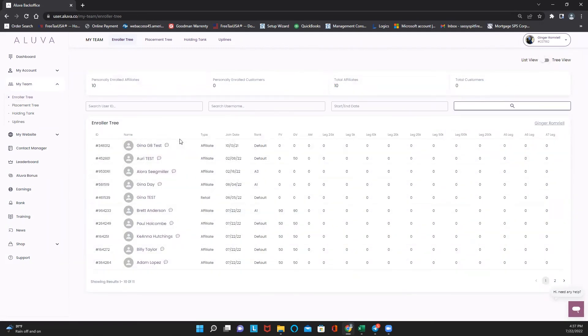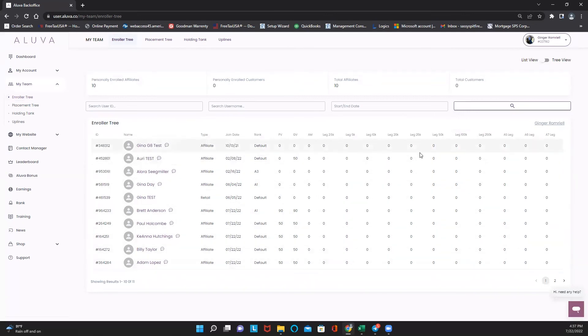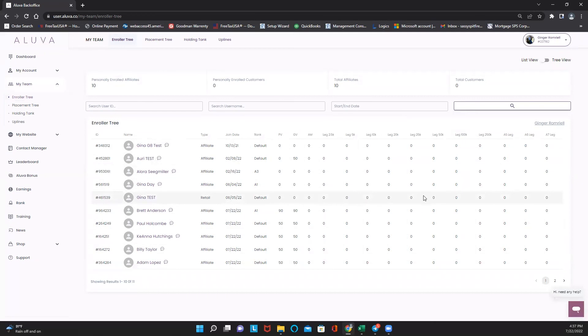You can also see, if you want to go under list view, if they've done any volume, what their group volume is, how much they have under each leg, all the things that go here. You can actually look all the way down, as far down as you want, to see how people are doing and who you need to provide extra help with and support.